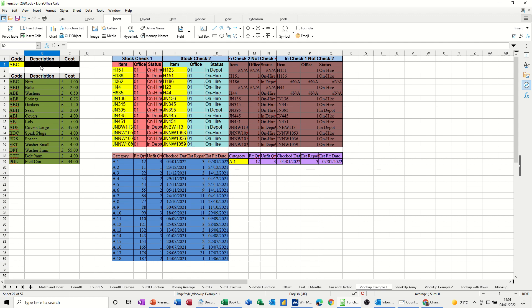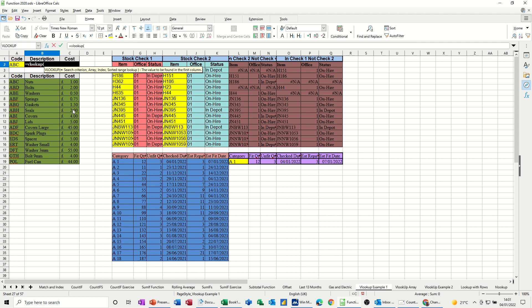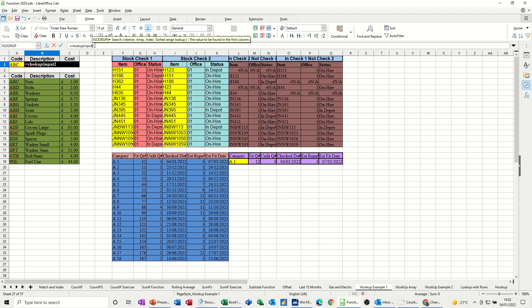So you start off with equals VLOOKUP, open the bracket. And now it wants the search criteria. The search criteria is this cell. You could put the actual search criteria in the formula itself up here, but I'm just going to click on that cell. Now it said A2. Now I want to use the name, so I've called that Input Code. Get rid of the A. So Input Code, comma.